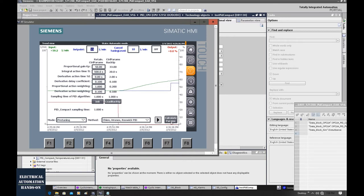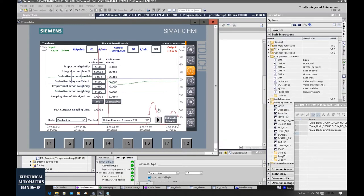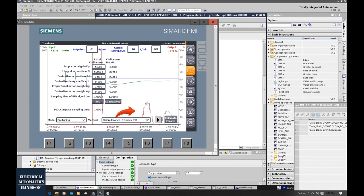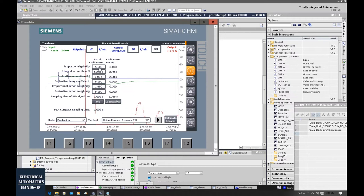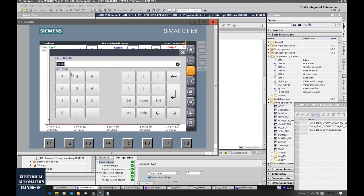Keep in mind, currently the PID is working under automatic mode. As we can see, this output will not change too much, but it gradually decreases. That means this gain is not big enough, so let's increase this gain. We need to increase this gain until the system gets an oscillation. Let's increase this KP to 80.